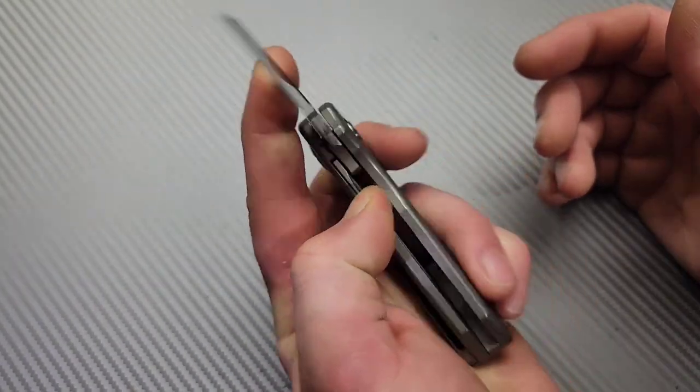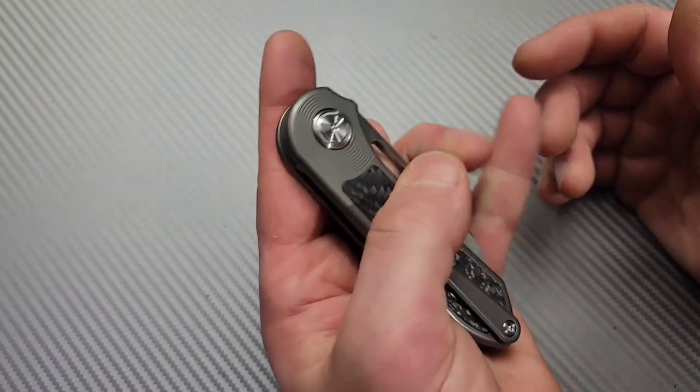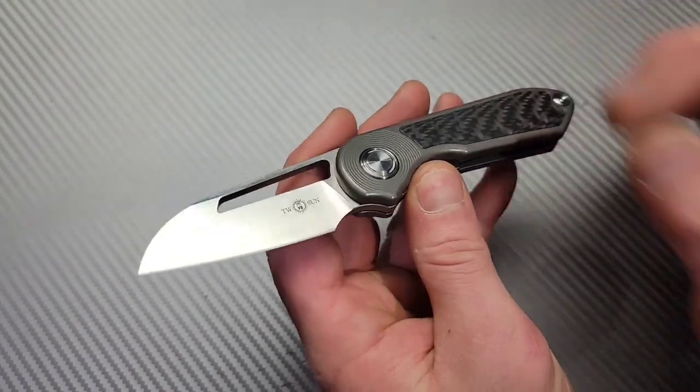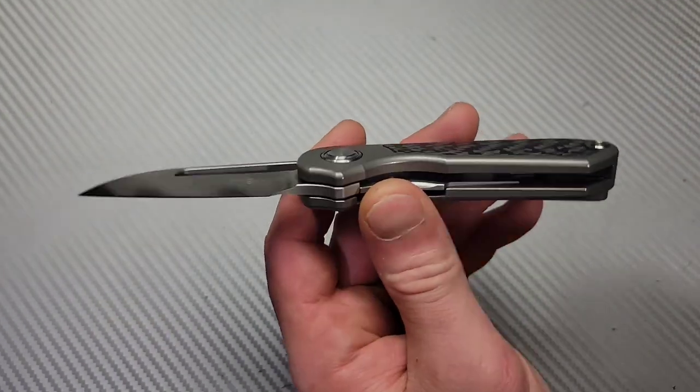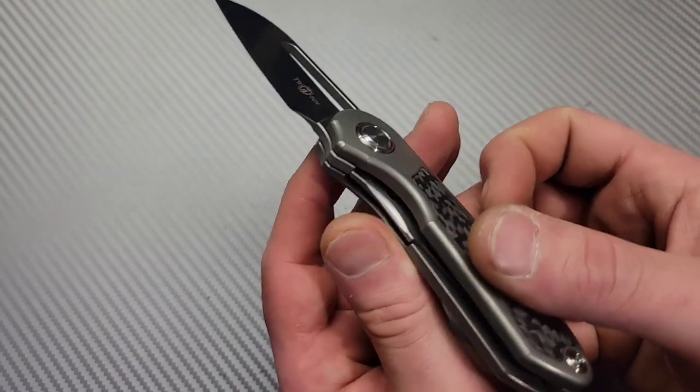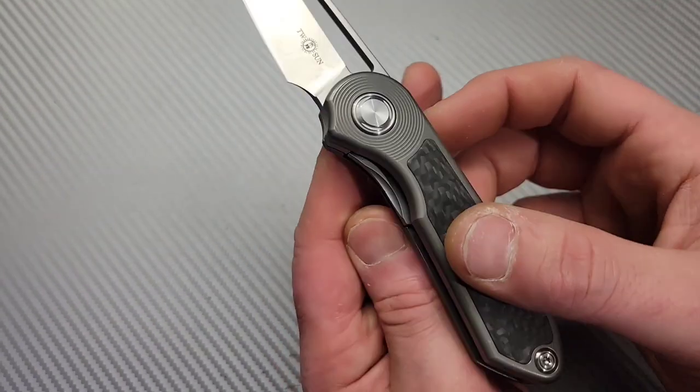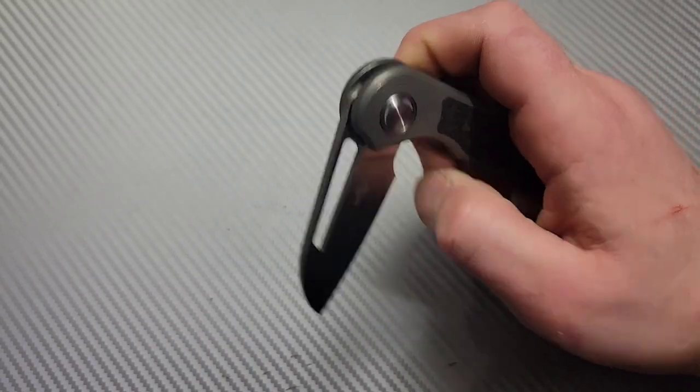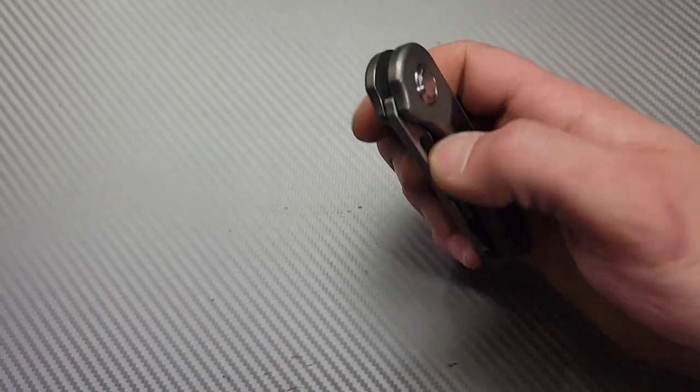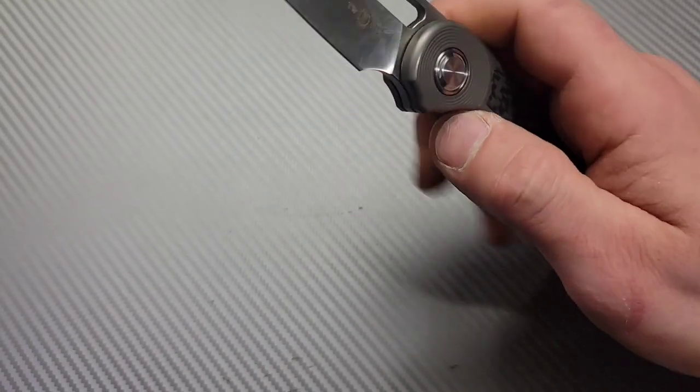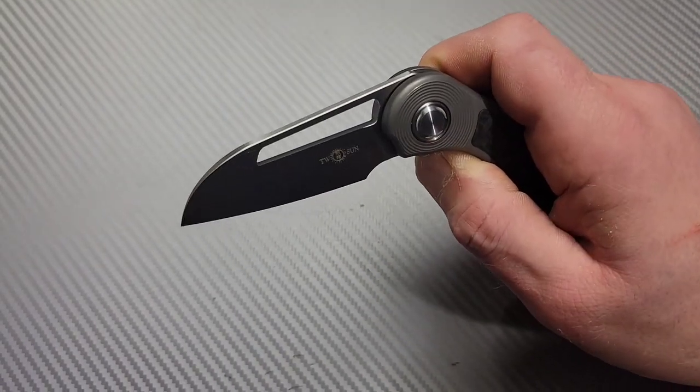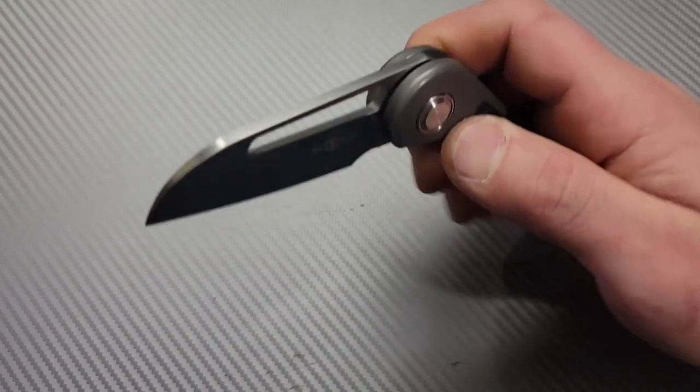For flicking it, it will work great. Access to the lock bar is really good. It is a steel liner lock though. When you unlock it, very fall-shutty when you unlock it but then it's not fall shut action.